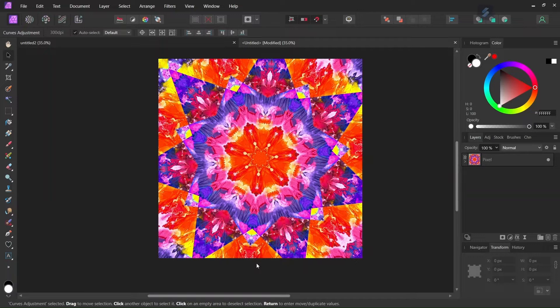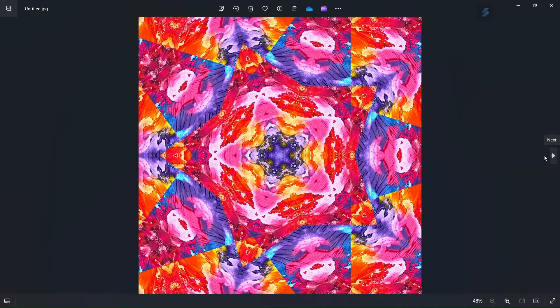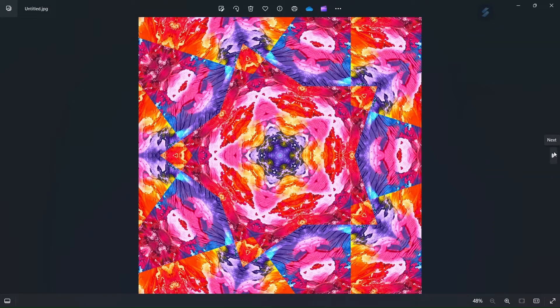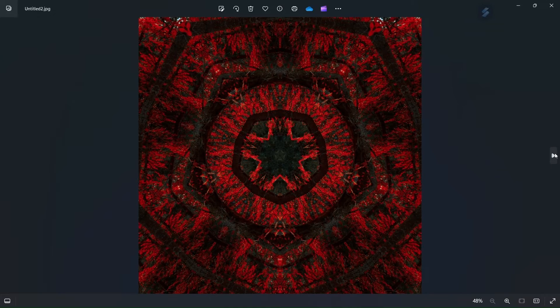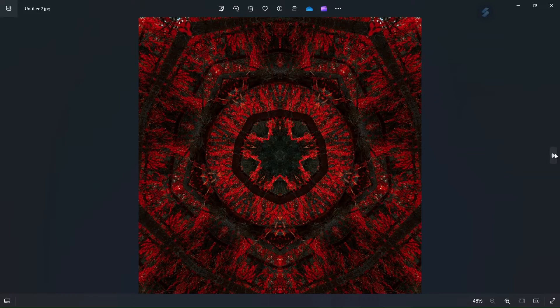A kaleidoscope is a symmetrical pattern created by the reflection of an object or shape. So here are a few examples of kaleidoscope images that I created with the technique that I am going to show you.